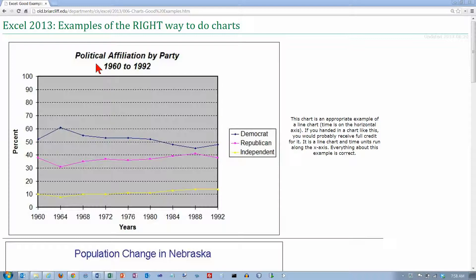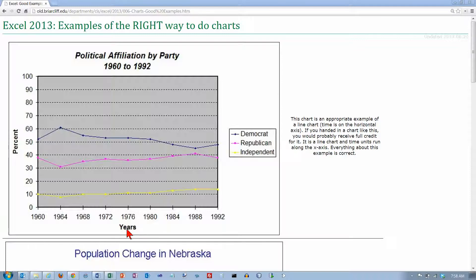This is a line chart and it has a descriptive title up here. It's easy to see what is being described. It has a label on the vertical axis and a label down here on the horizontal axis. This one's probably unnecessary because you can probably figure out that those are years, but there's nothing wrong with putting a label down there. I would rather put a label that's not needed than leave something ambiguous. The chart's easy to read, and we've got a legend over here — you can look at that and instantly see exactly what's going on. Good chart.